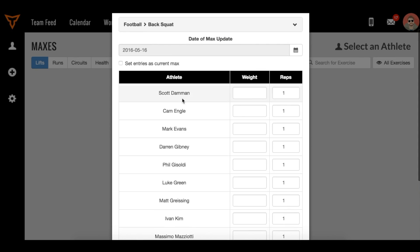The first option is to set this as a current max. If you want this 1RM test to count as the 1RM for percentage-based lifting in the future, make sure to check that box.